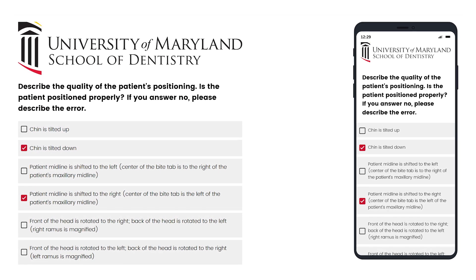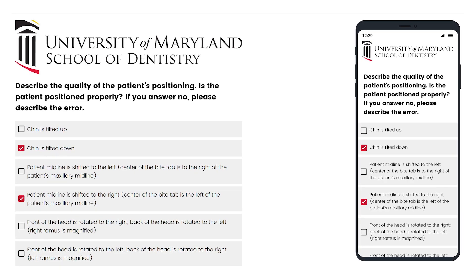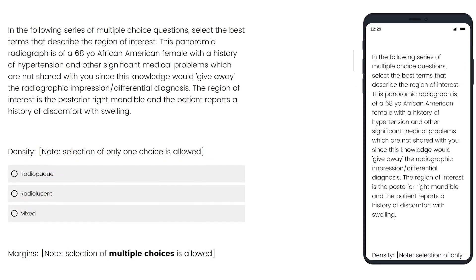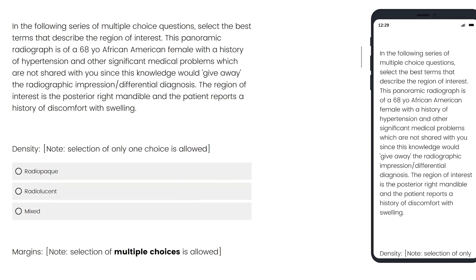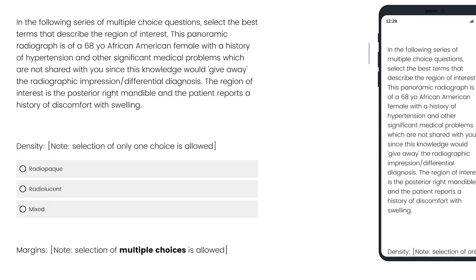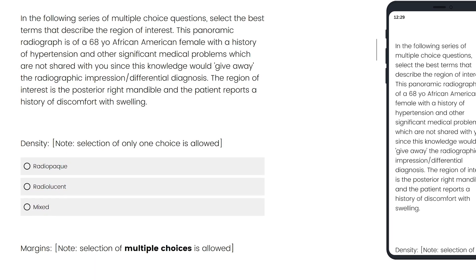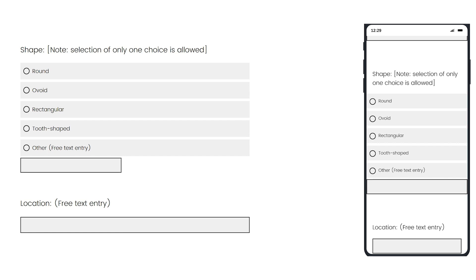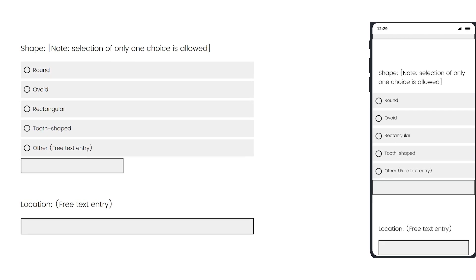There are two parts to it. I tell the students that learning radiographic interpretation is like learning a foreign language. So one of the parts is just getting the terminology. Having a guided interpretation survey puts the terminology right out there for them, so they don't have to struggle to find the terms — they just have to select the correct ones that describe the pathosis and the radiographic view they're looking at.